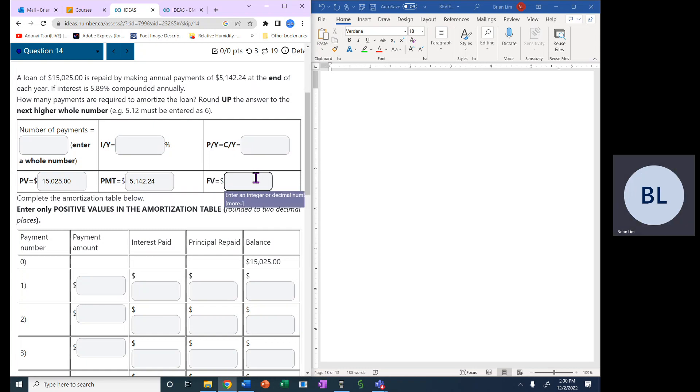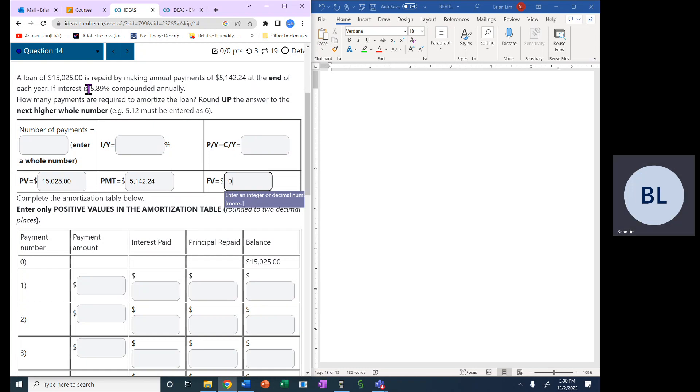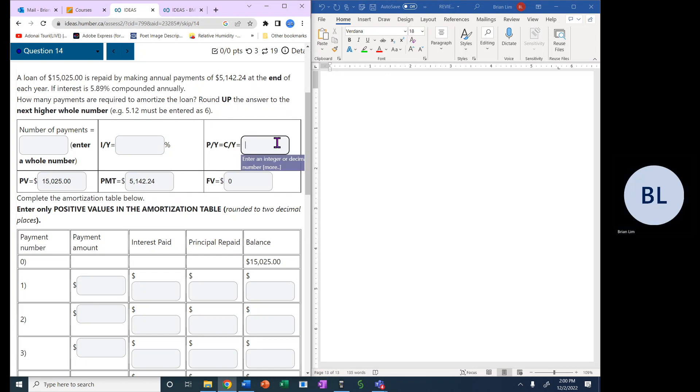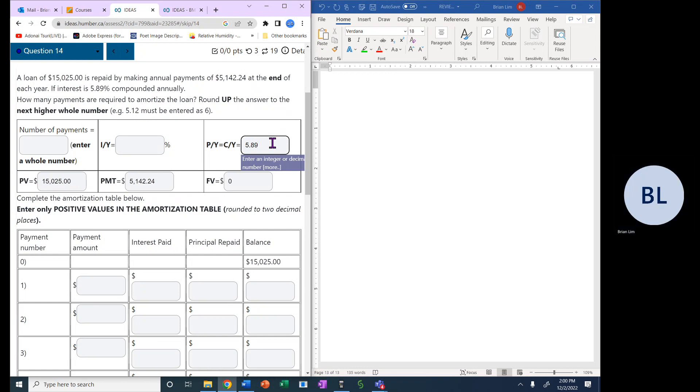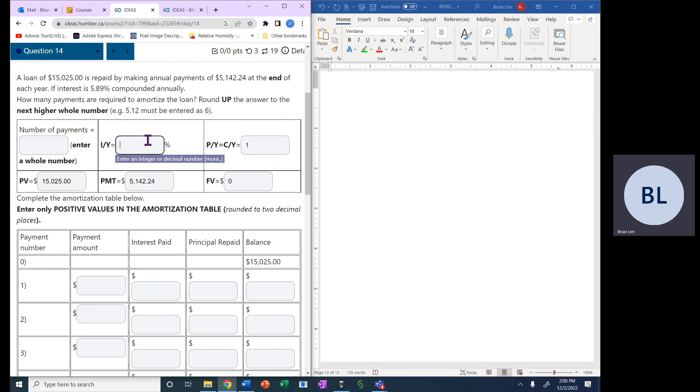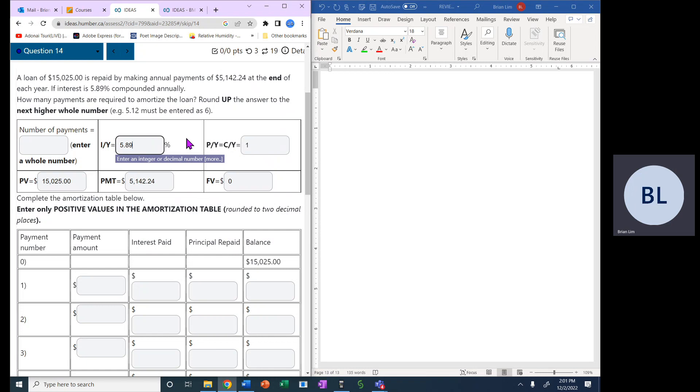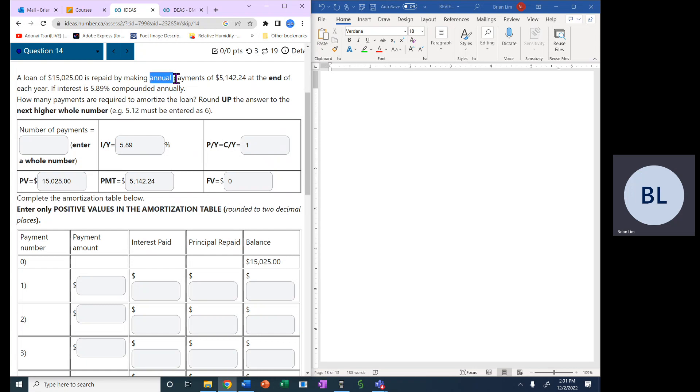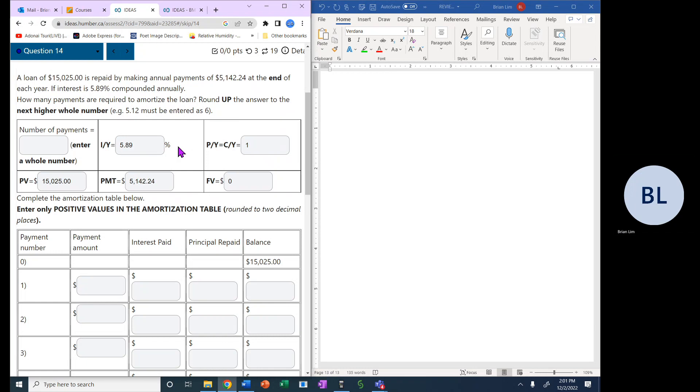Future value will be 0, that means the loan should be paid off, and the interest is 5.89% compounded annually. So PY equals CY is equal to 1. The 5.89% goes in the interest rate. It's compounded annually and the payments are annual payments, so that's why they are the same.